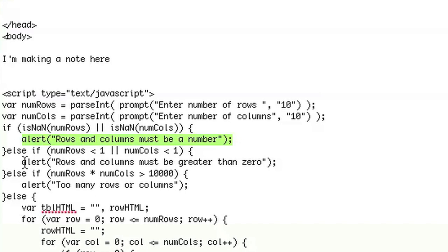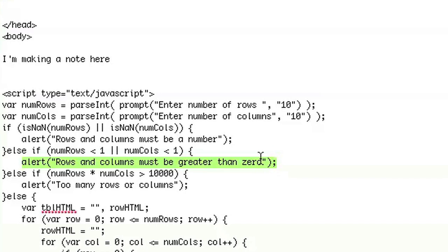If it's not a number, we'll tell the user that it's not a number that they entered. If any of them are less than one, we'll tell them that it can't be zero because you can't have a negative number of multiplication tables. Or at least I don't want that right now.